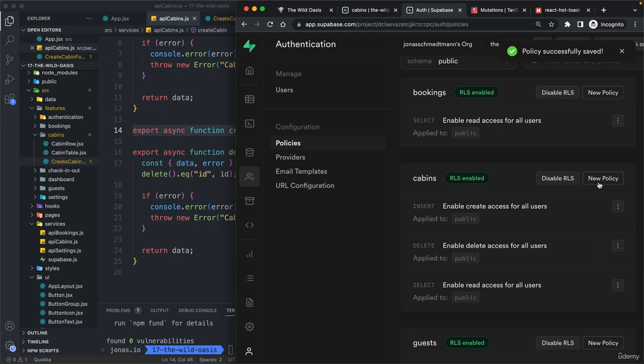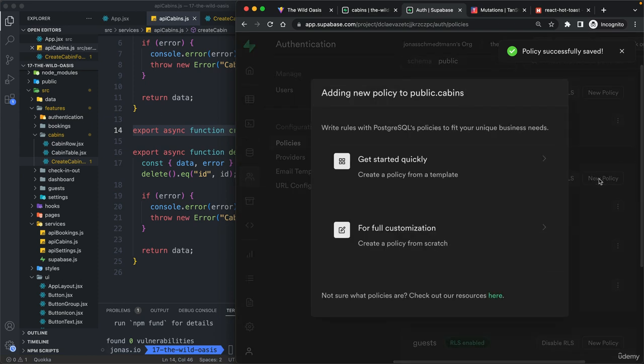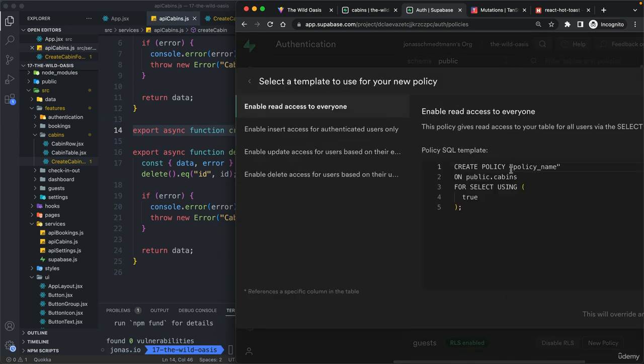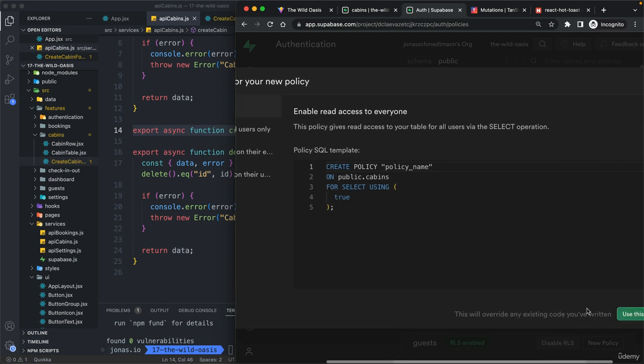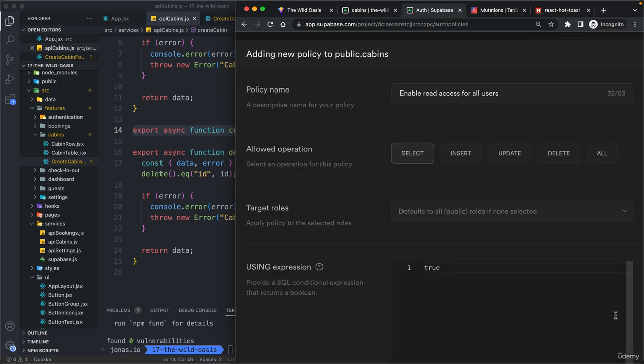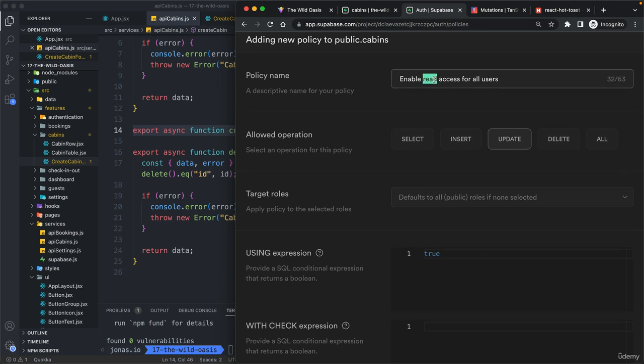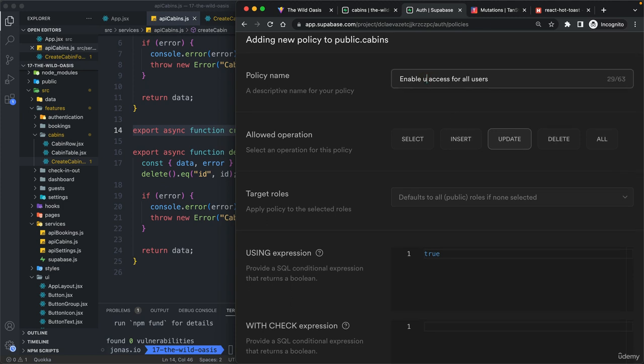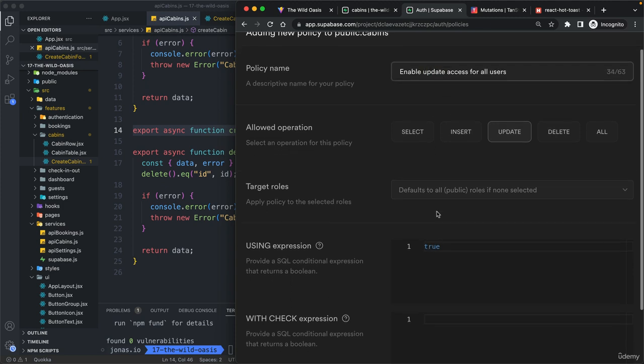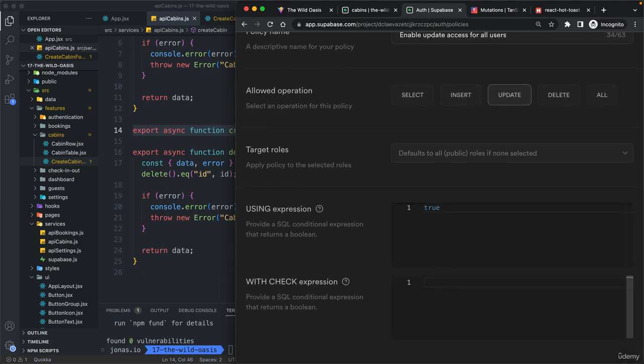And since we are already here, let's immediately also create one for the last action, which is to update. So enable update access for all users. And then here just write true.